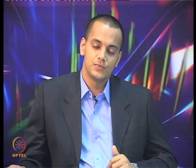The fifth exercise problem: a 10-stage axial flow compressor develops an overall pressure ratio of 8 with isentropic efficiency 0.85. The absolute velocity component enters the rotor at 27° to the axial direction; axial velocity is constant at 150 m/s throughout. Ambient conditions: 15°C and 1 bar. Find the angle which the relative velocity makes with the axial direction at the rotor exit — answer: 14 degrees. With this, I conclude today's tutorial. We will continue with three-dimensional flow through axial compressors in future lectures.